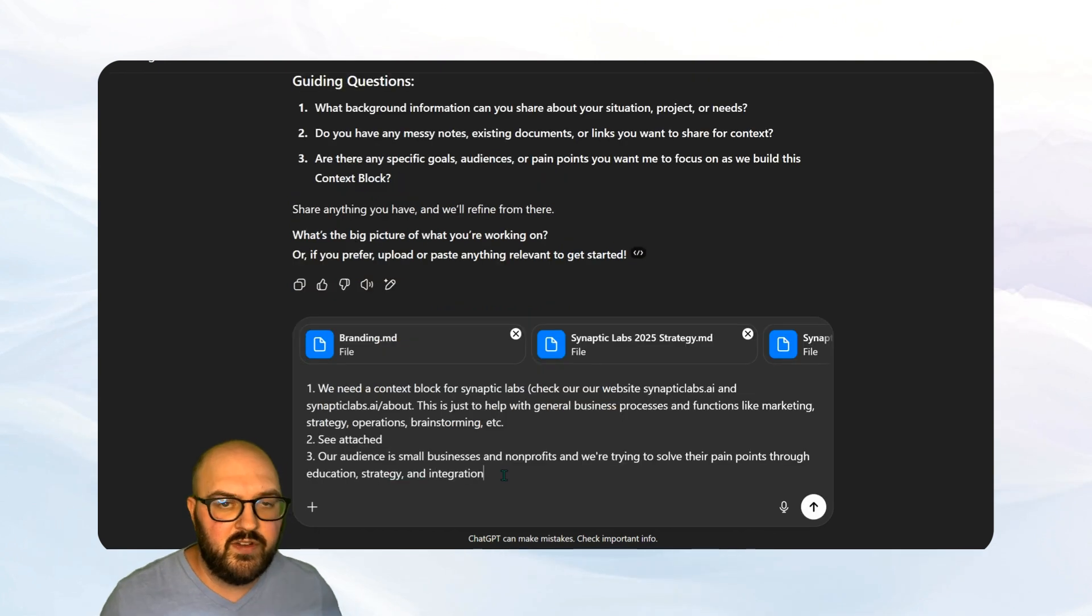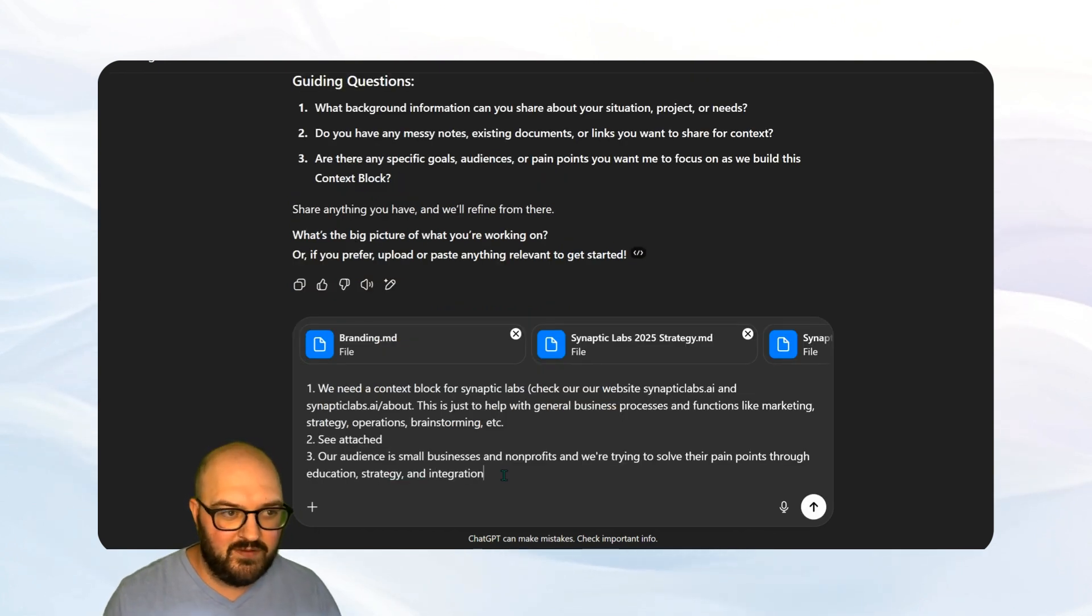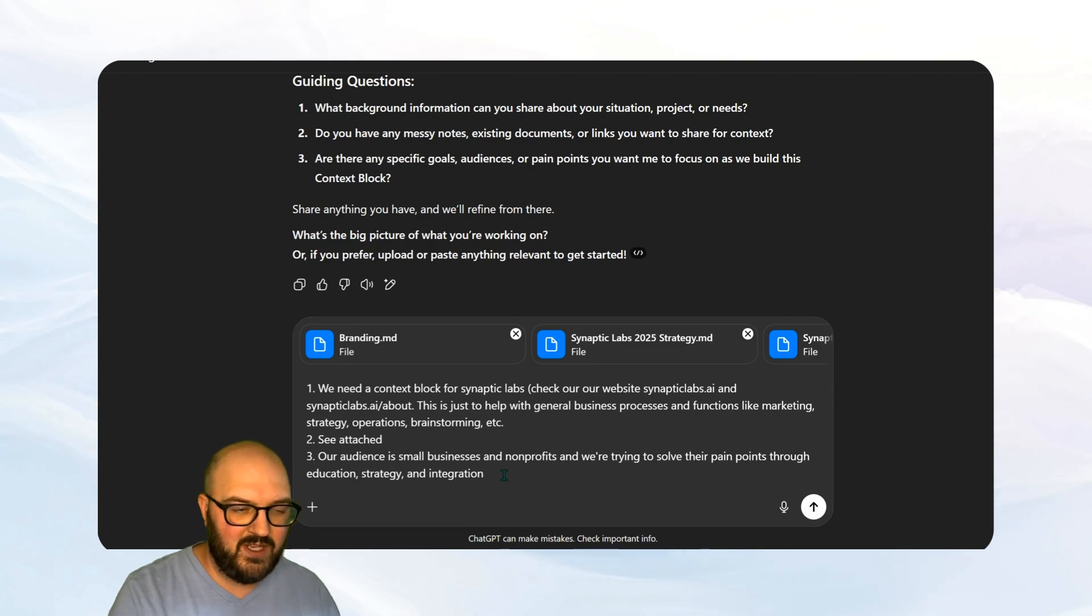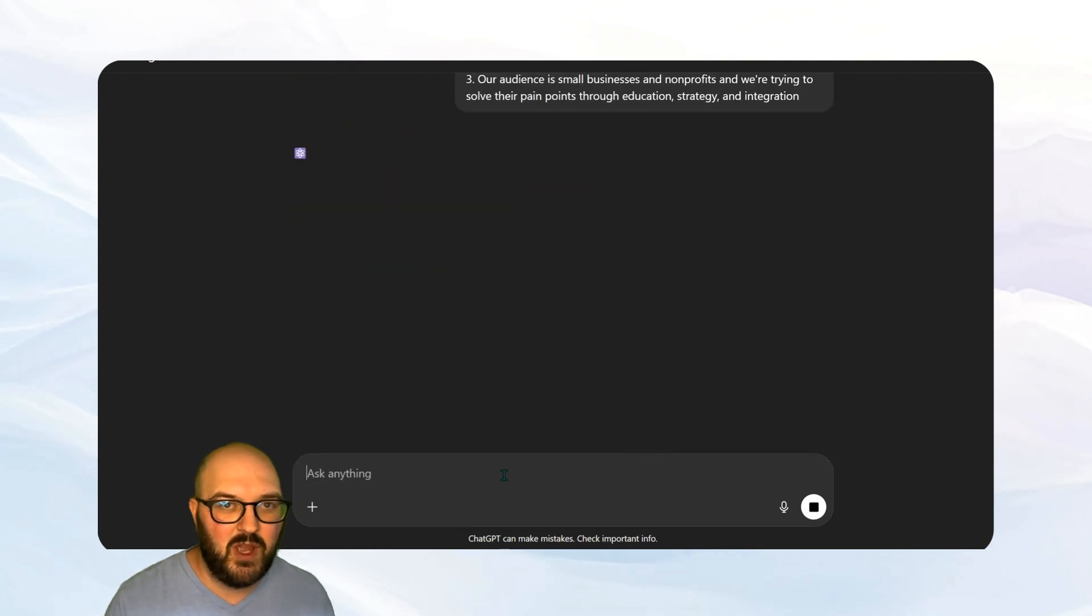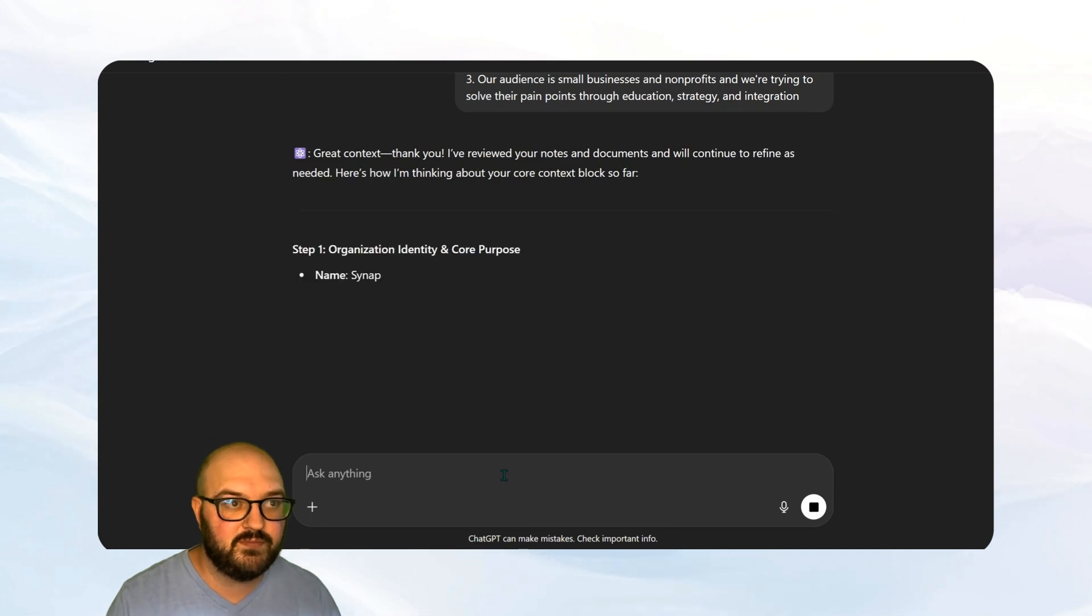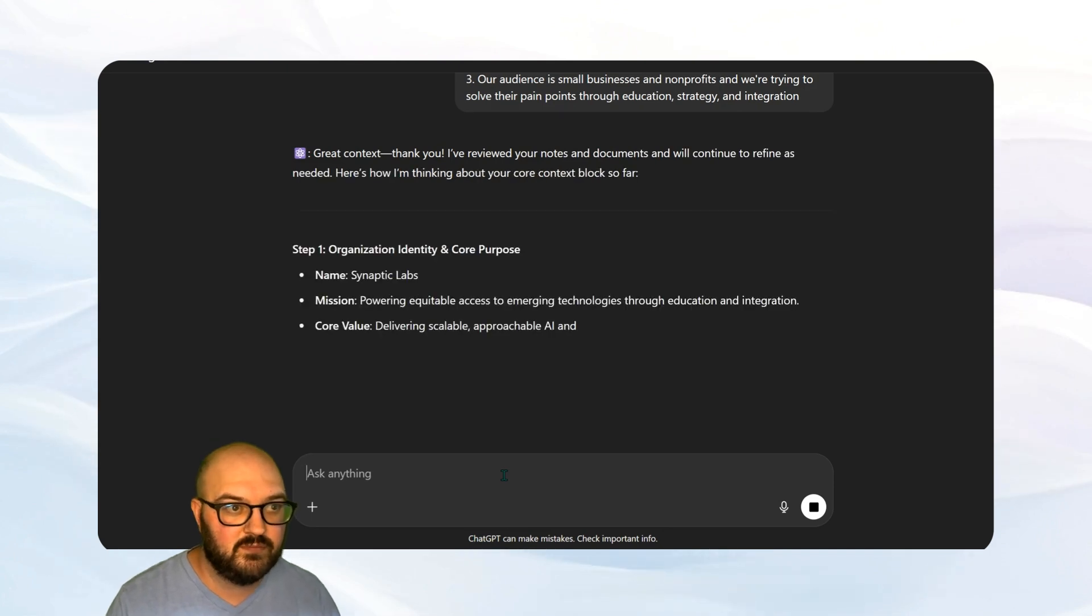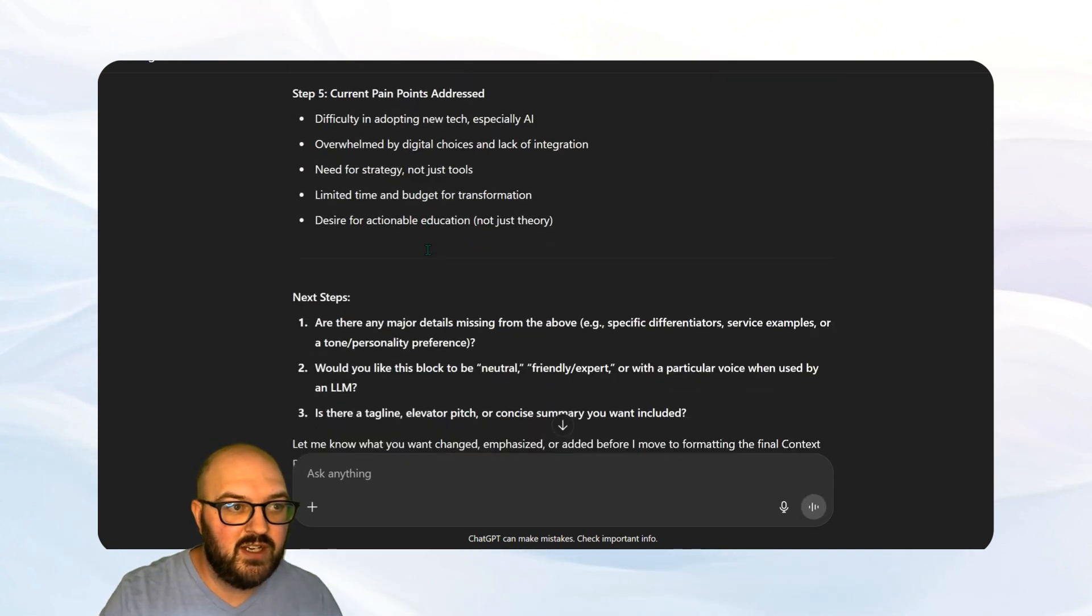So I've attached some files here that I have about Synaptic Labs. I've answered the questions that it's asked me. So I'm going to hit enter. You might want to go into more detail, obviously, but this is a good start.